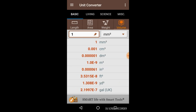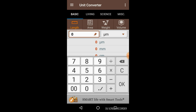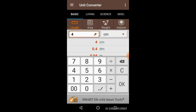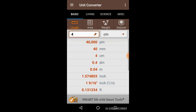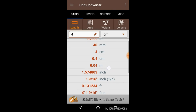Let's check out the Basic option. First, the Length — I have clicked on the Length option. Now you can type anything here. Let's type 4. I have entered 4, and you can choose any unit of length. Let's choose Centimeter. Here you can see that 4 centimeters has been converted into all the available units — in micrometers, 4 centimeters equals 40,000 micrometers.